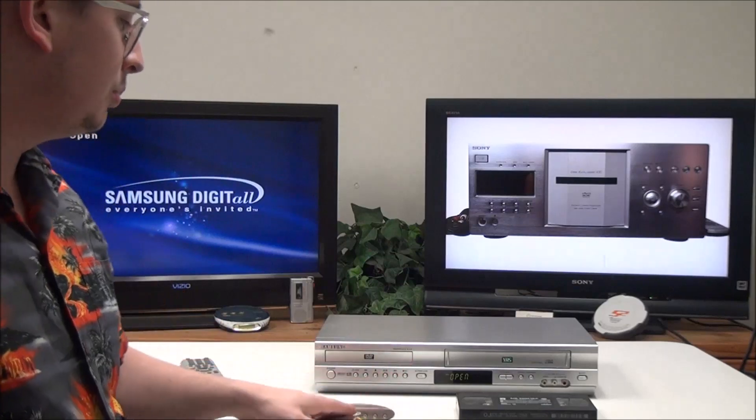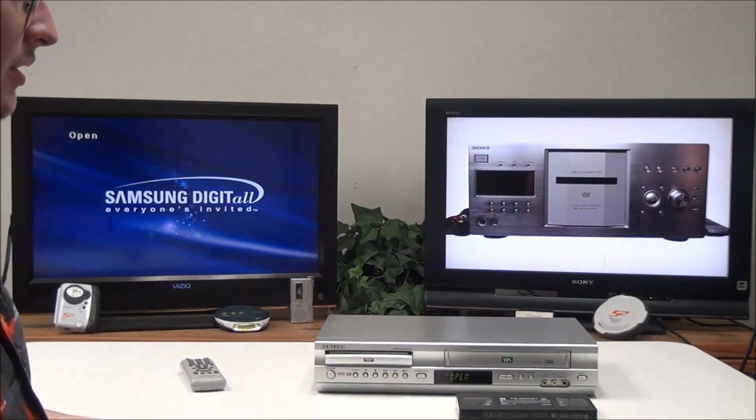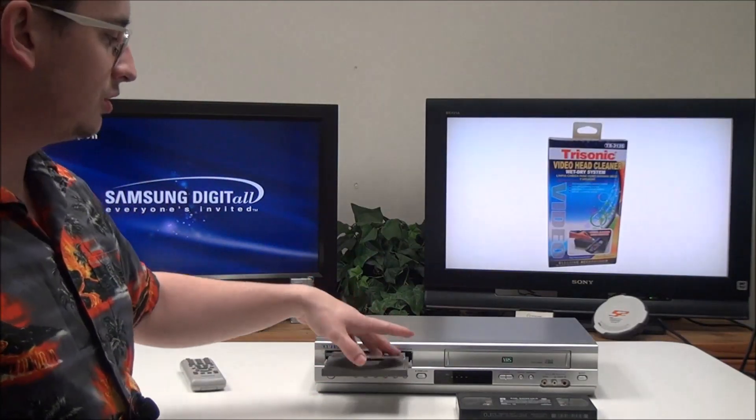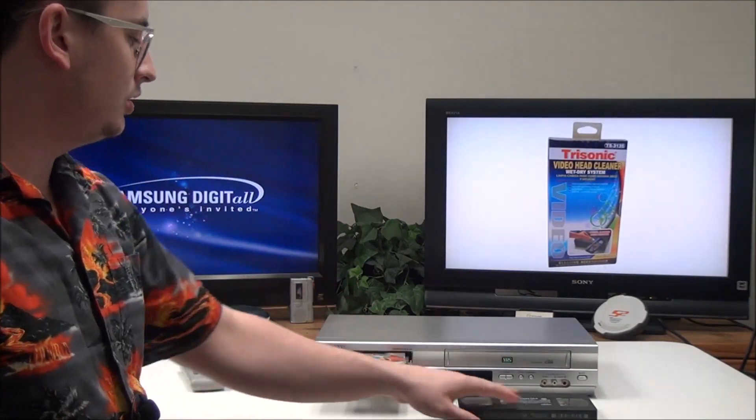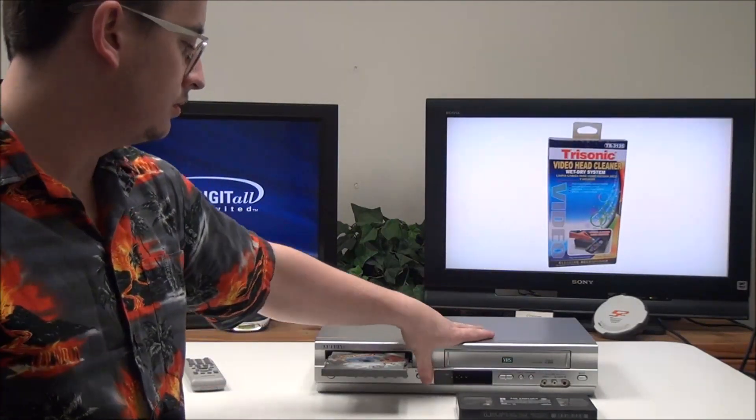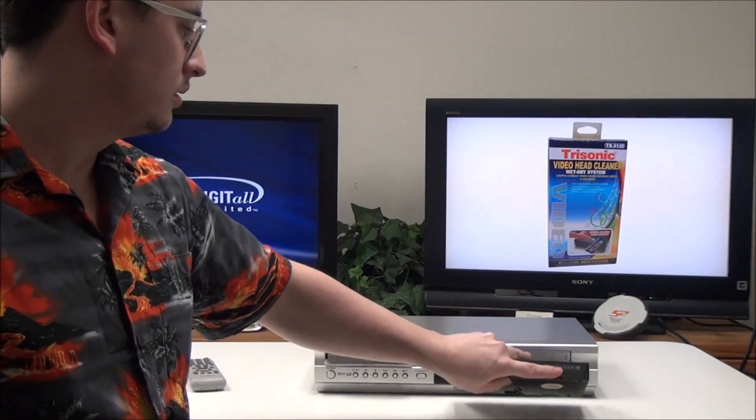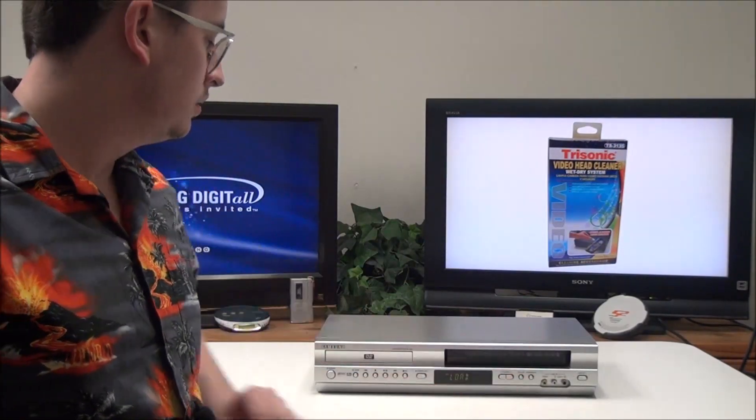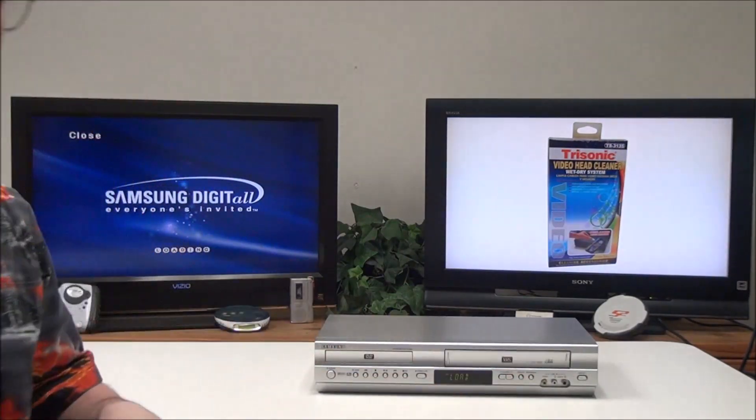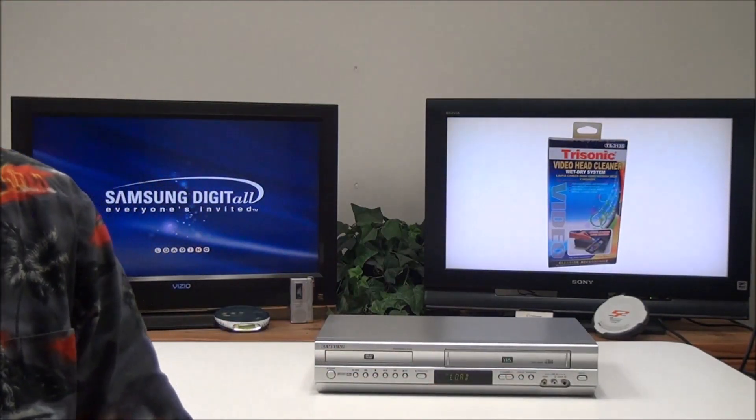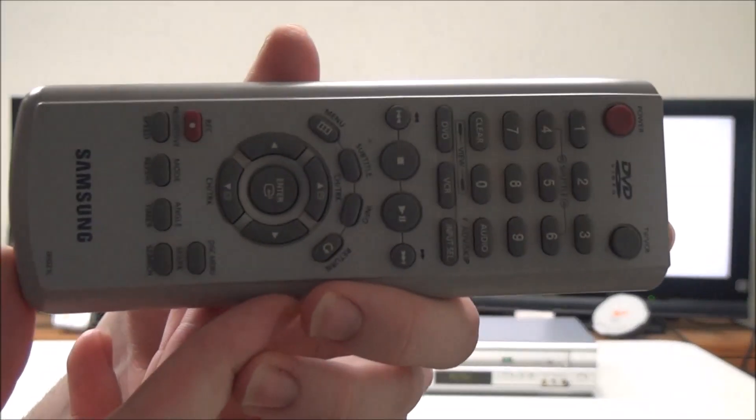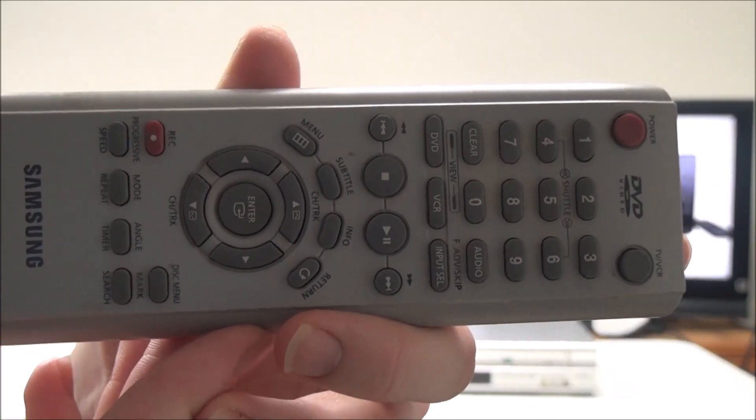Then you can go ahead and put both your DVD and VHS in, whichever you want to watch. This is the original remote control for it.